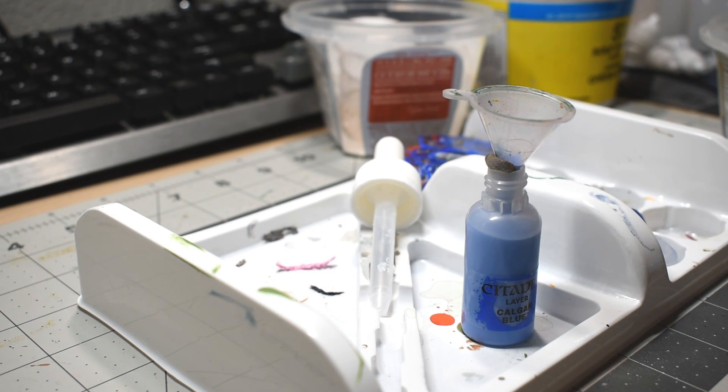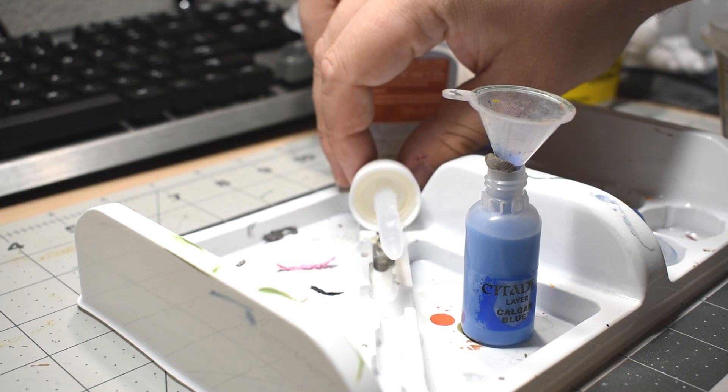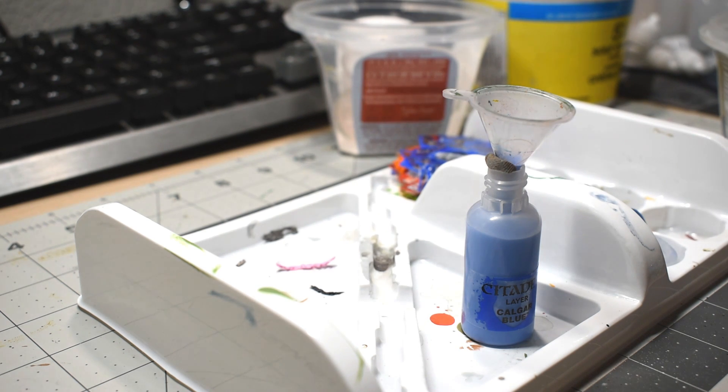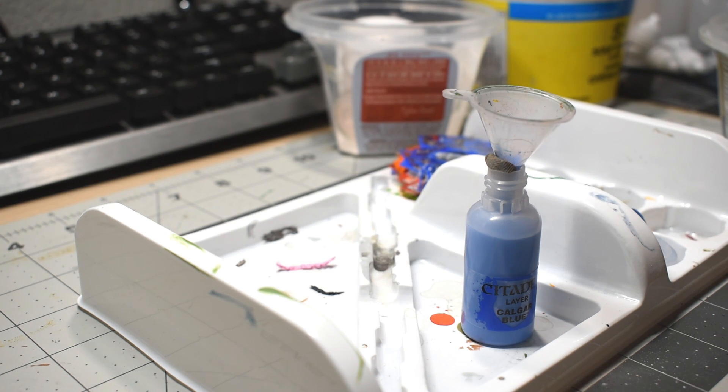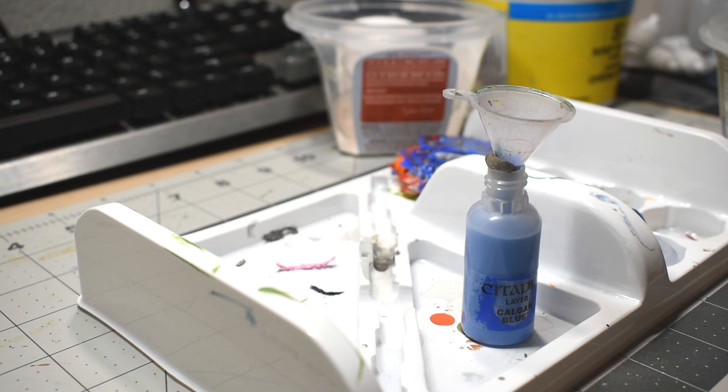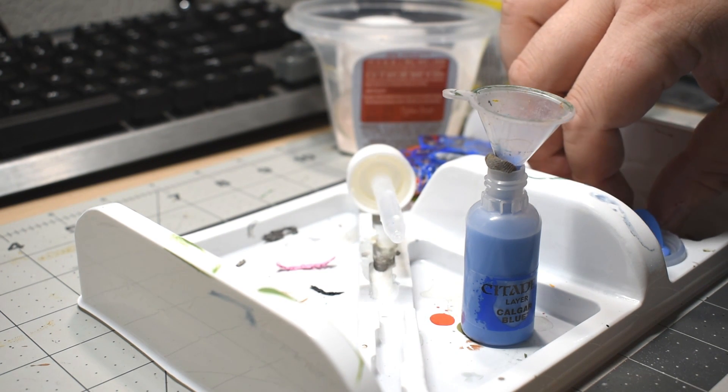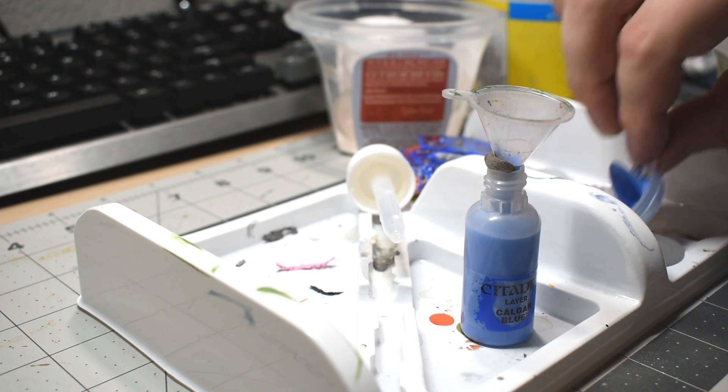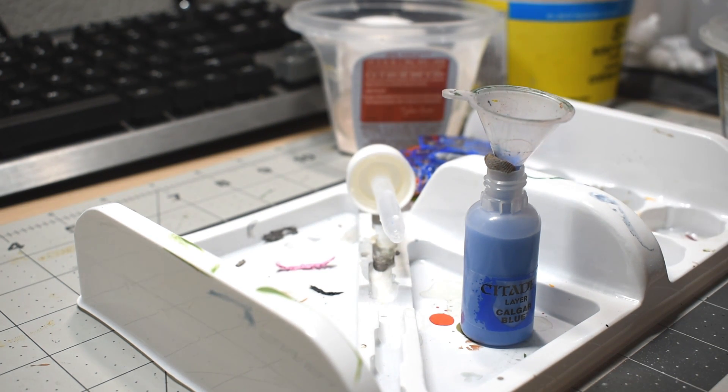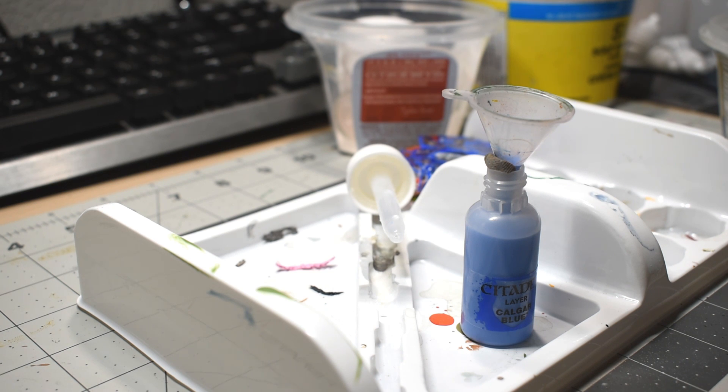Now we're going to add some more water to thin out the remainder of the paint in the pot. For base paints, you're probably going to be needing another full milliliter of water, though it really depends on the specific paint. For layer and other paints, you're probably going to want to be using less than a full milliliter of water here. You're going to really just have to eyeball it for consistency to get it thin enough to easily pour out of the pot, but not so thin that negatively affects the consistency of the rest of your paint.